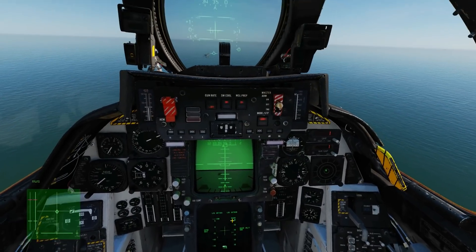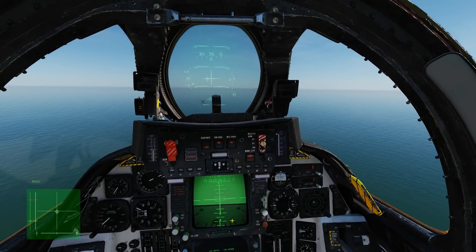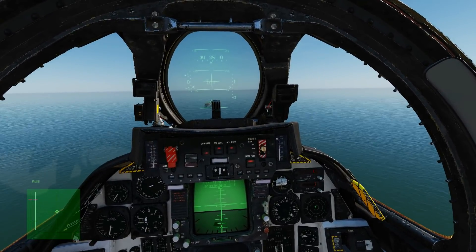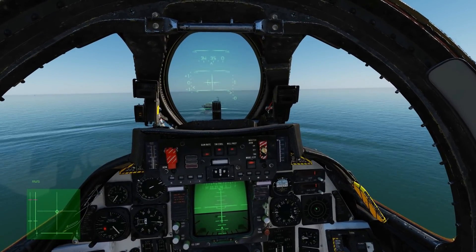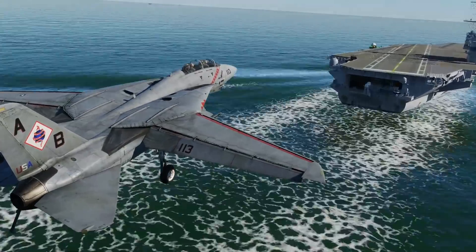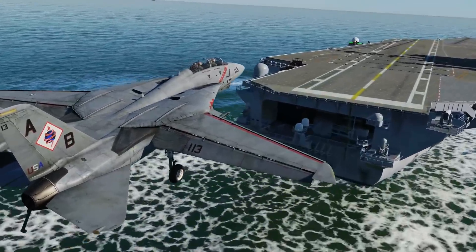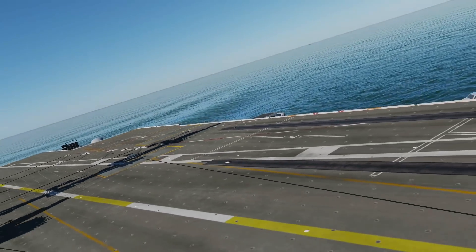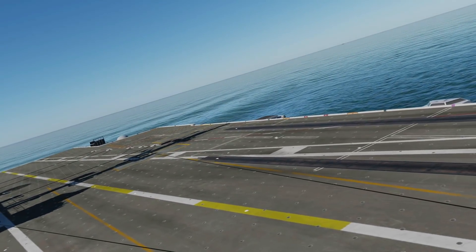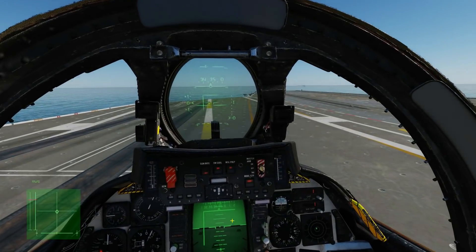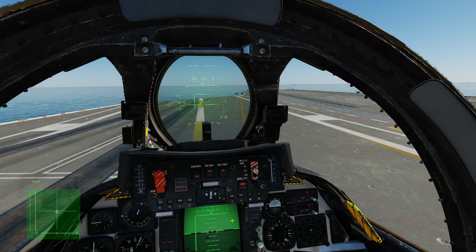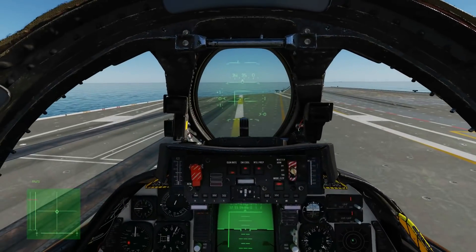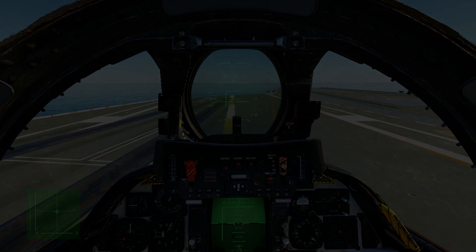Everything looking five by five. And in we go. Three wire — lovely. So that shows you how to use the brand new AVIA RIO page in collaboration with the ACLS. I hope that was useful and see you later.